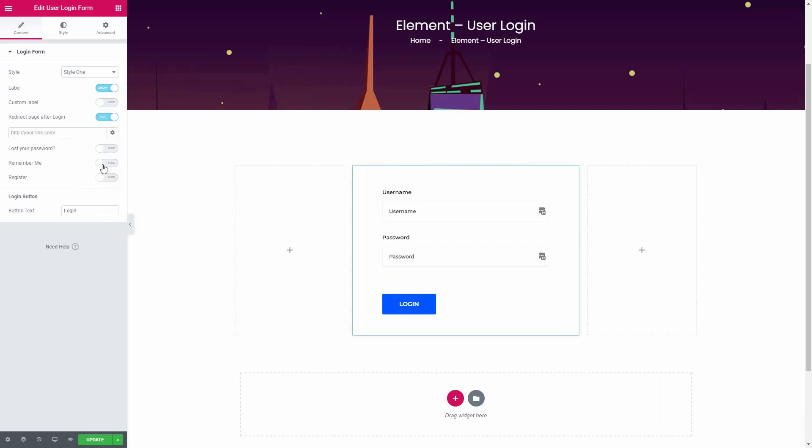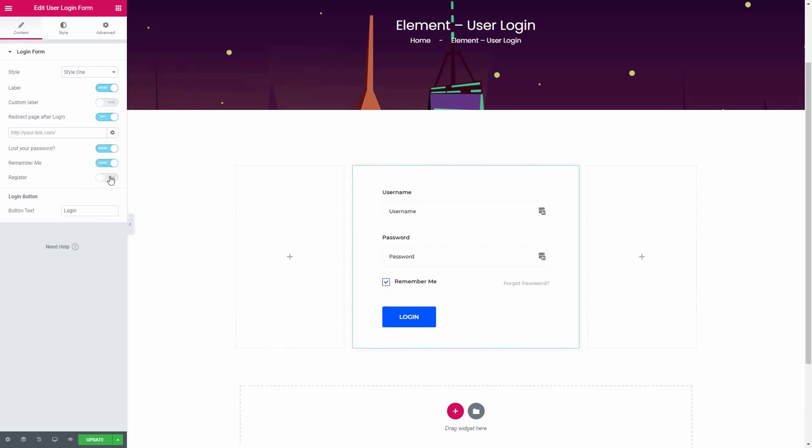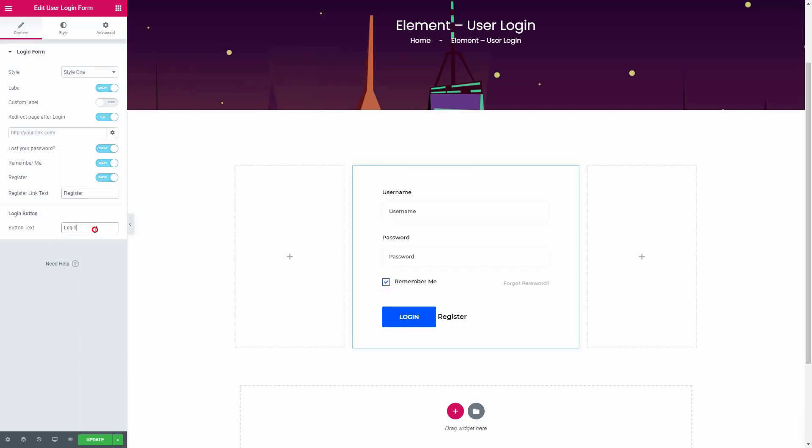If you want to learn more about what exactly this checkbox does, then I have given a link for you in the video description below. Change the text for the login button from here.